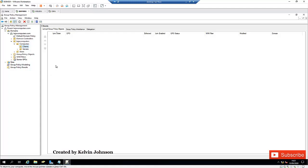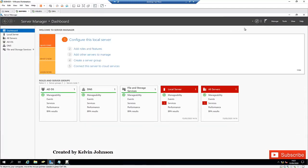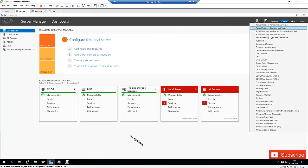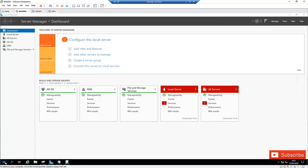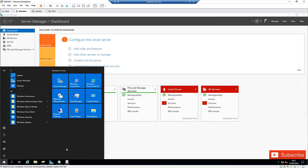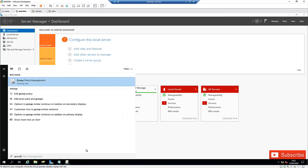So what we need to do right now — you can see I've already opened the group policy management. To open the group policy management, you need to go to the server manager, then go to Tools, and here you have the group policy management. Or you can go to your start menu and type 'group policy' and you'll find group policy management there as well.